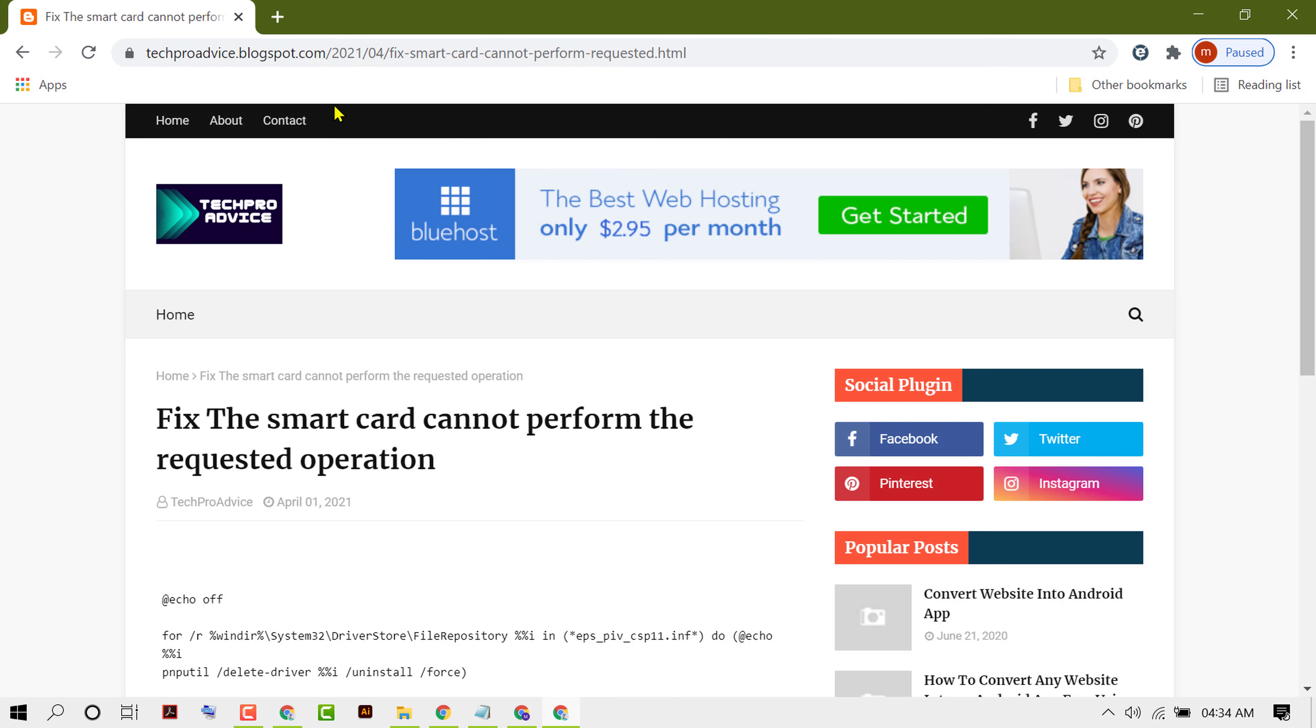Open this site techproadvice.blogspot.com fix smart card can't perform requested.